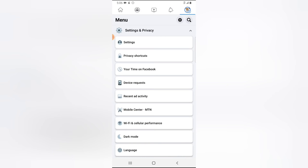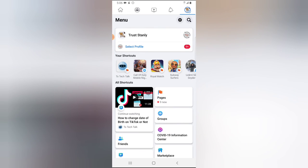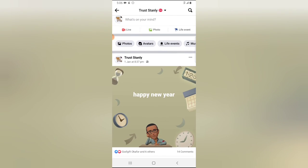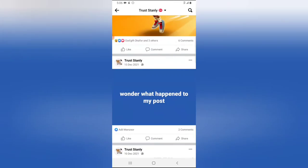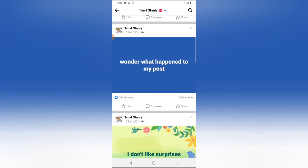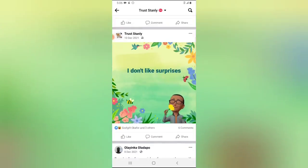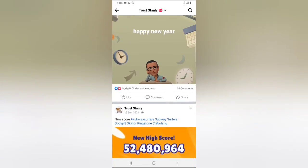You'll notice that the posts have changed from public to only friends. The same thing with this one, the same thing with this one — every post I have has now been changed.